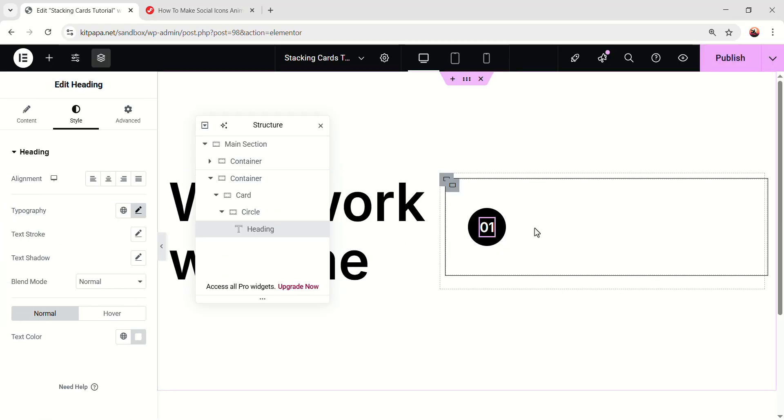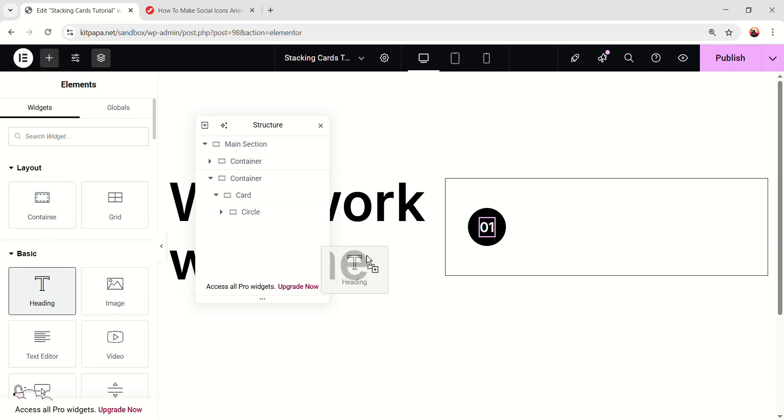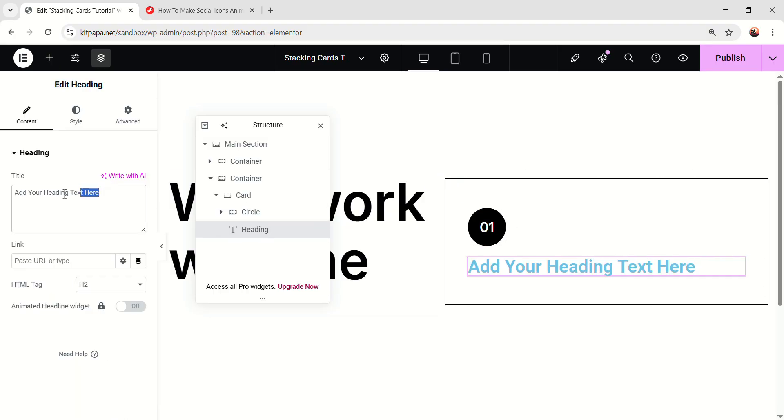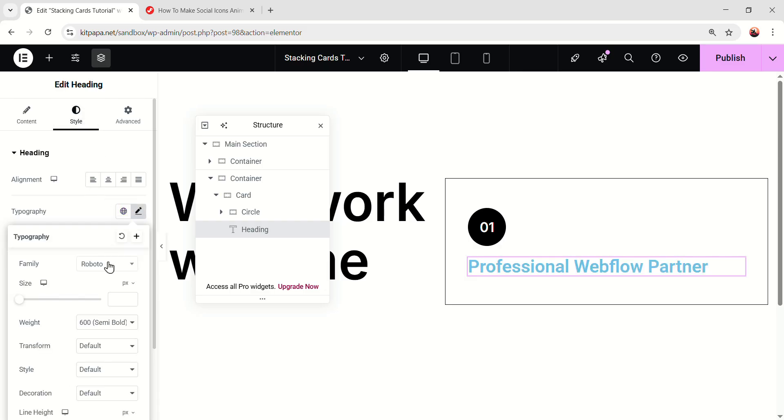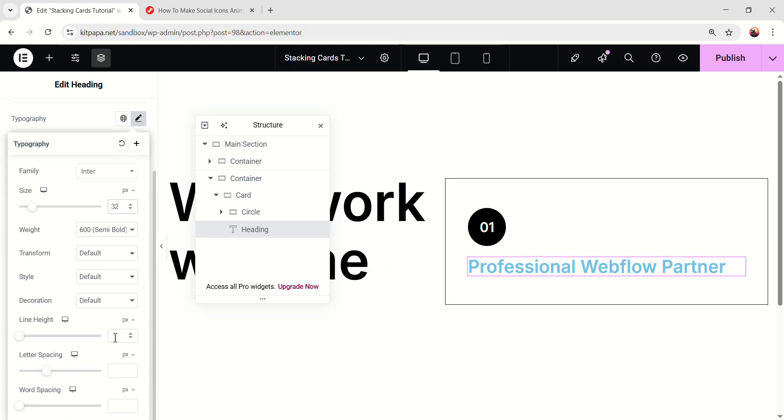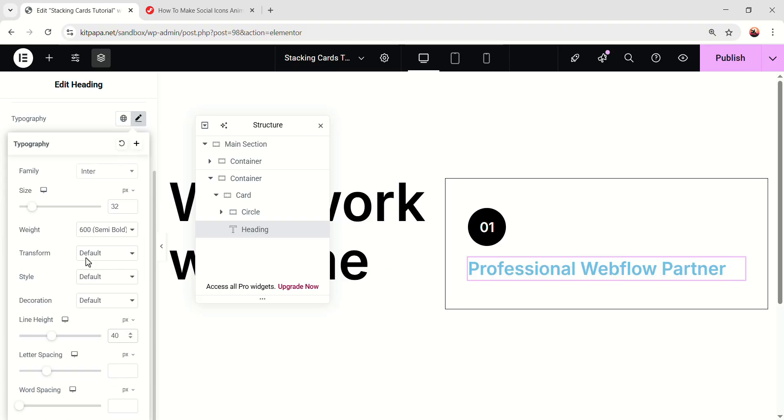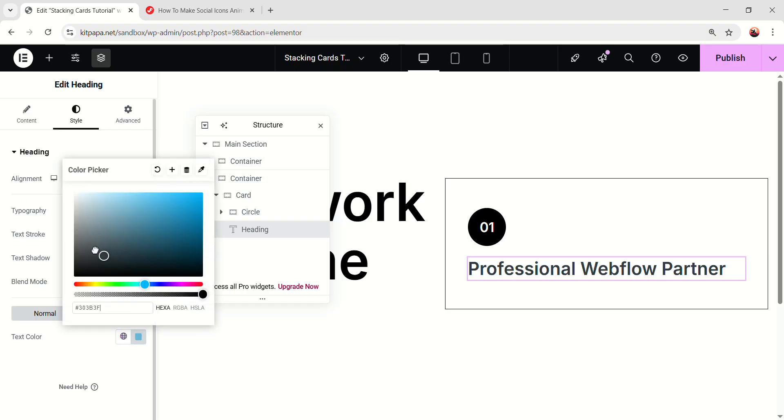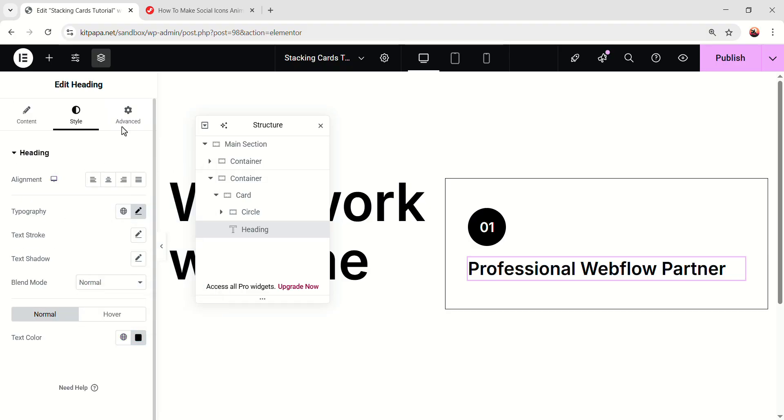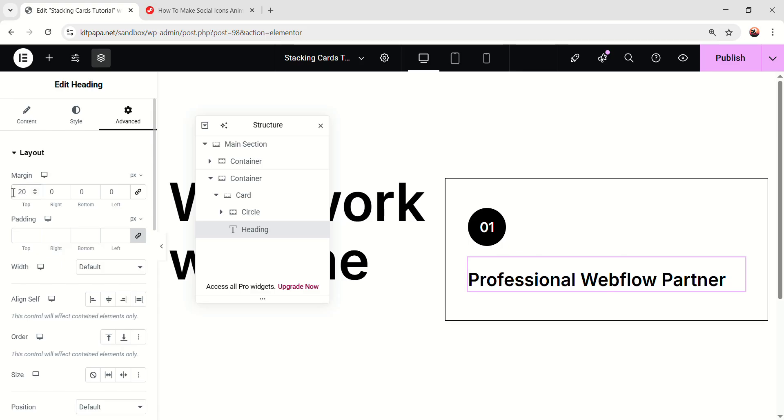Okay, after that, let's add more content. So after the circle, let's add a heading right here and make sure this is exactly like this. Change the title and let's go to the style, open the typography, make it inter, font size 32, line height 40. Close it, make the color fully black. And go to the advanced, on the margin top, 20 pixel margin.